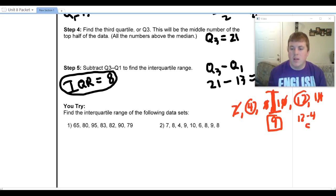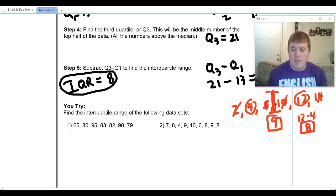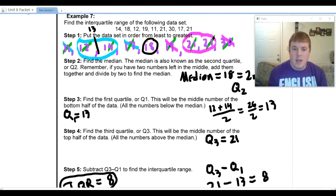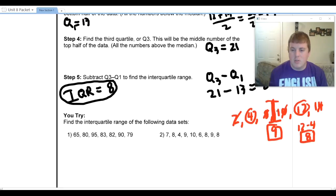You do twelve minus four to get the interquartile range of eight. That's what happens when you have an even number of data values. If the median is an actual data point that's circled, we don't include it. But if the median falls between two data points, you do include the numbers on either side when finding Q1 and Q3.